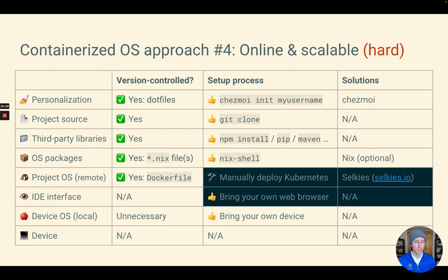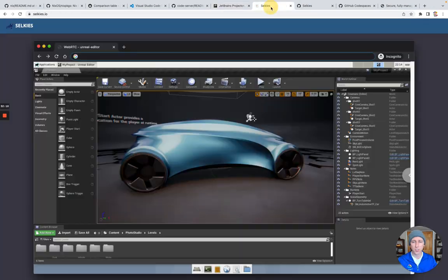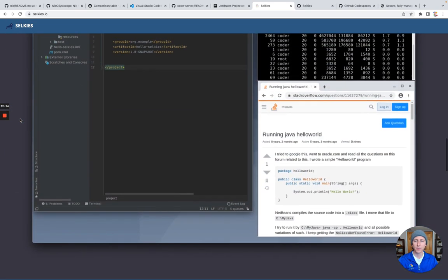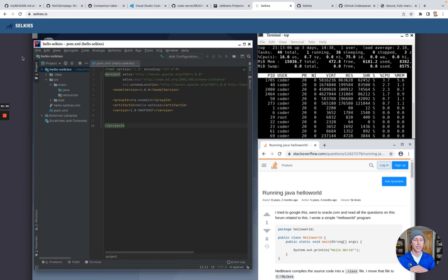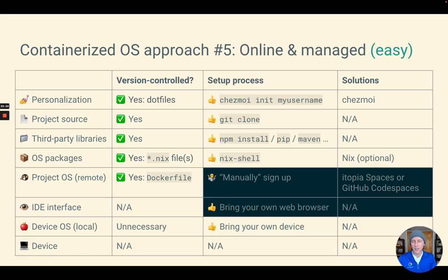Selkies is a Kubernetes platform for per-user stateful workloads like IDEs, but it can do other things too — it can run the Unreal Editor for 3D editing, full desktop experiences, and more. For end users it's effectively a streaming solution, but for the administrator it's taking care of all the networking and security concerns. There's a lot that a Kubernetes operator and platform like Selkies can do.